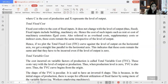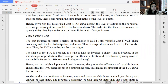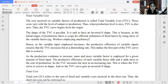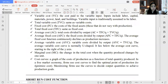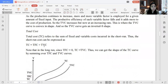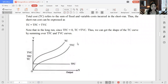Total variable cost is the cost incurred on variable factors of production. This cost varies with the level of output — when production level is zero, total variable cost is also zero. So the TVC curve begins from the origin. No production means no variable cost. Total cost equals total fixed cost plus total variable cost. That is the short-run cost function.